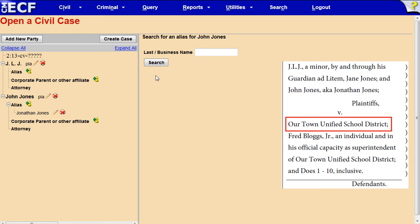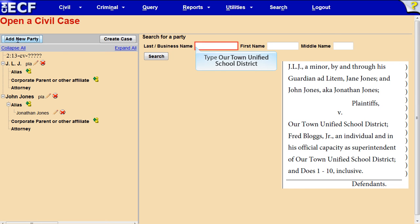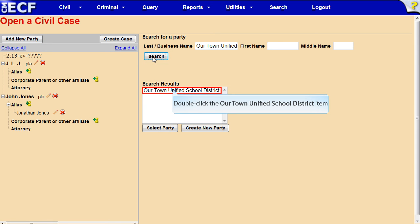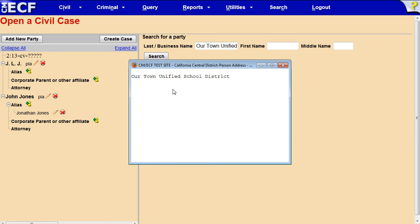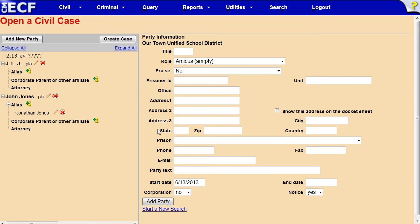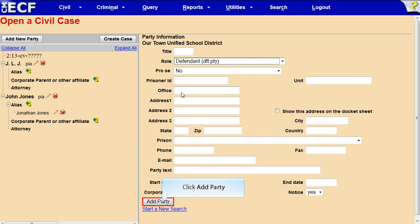Now we will add the first defendant. Click the Add New Party button in the left partition. Type 'Our Town Unified School District' in the Last Business Name text box. Click Search, then double-click the party's name in the Search Results box to see if an address is associated with it. Since there is no address, click the X to close the window. Our Town Unified School District remains selected. Click Select Party. The Party Information screen appears — change the role to Defendant and click Add Party.